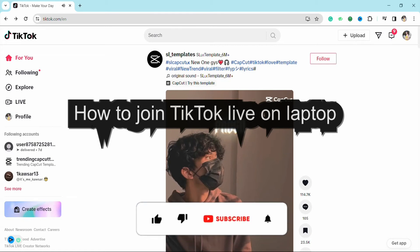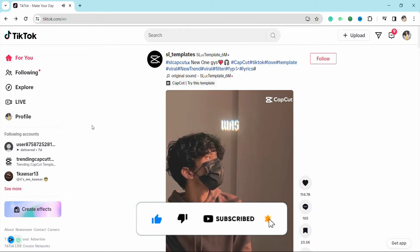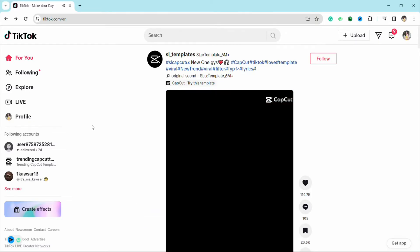How to join TikTok Live on a laptop. Hello everyone, welcome back to the channel. In this video I'm going to show you how you will be able to join TikTok Live on your laptop.